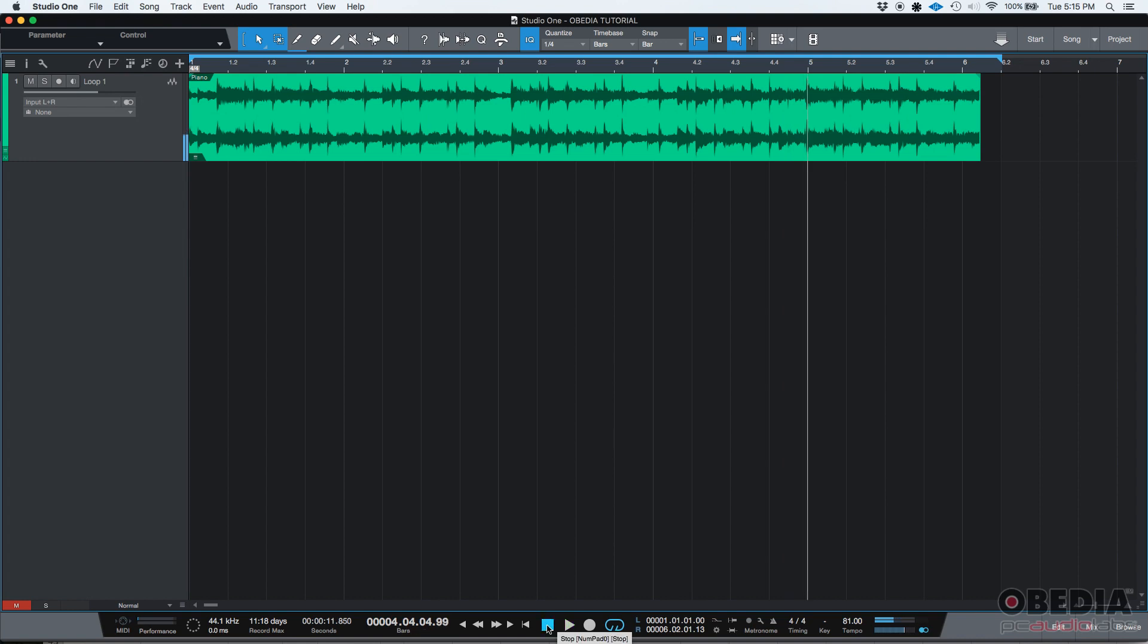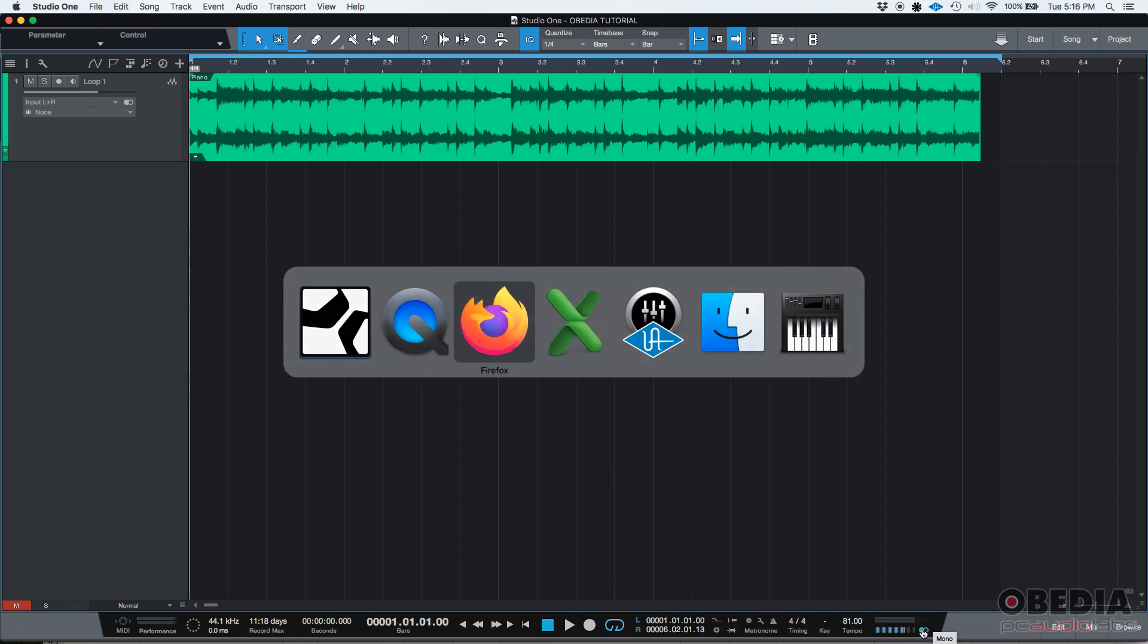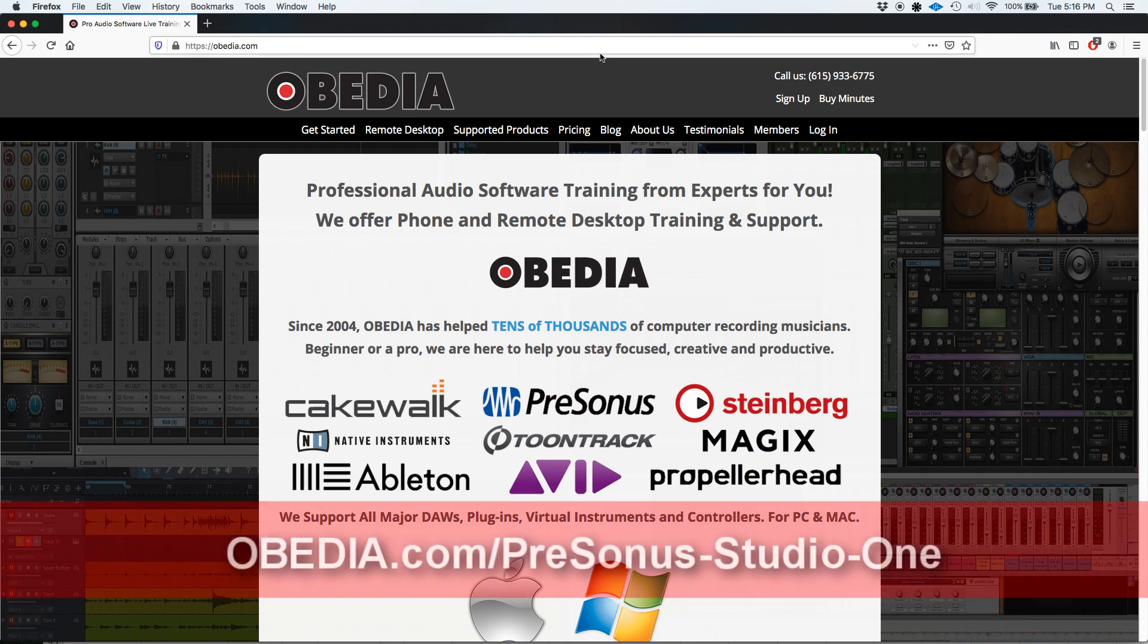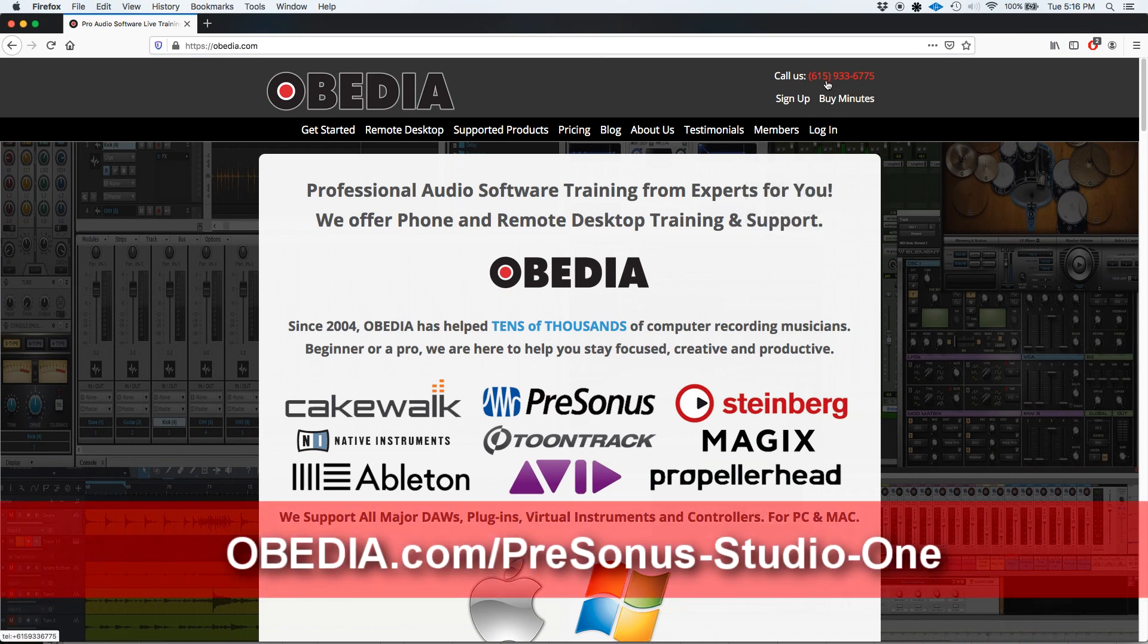Okay, I think the audible differences are very obvious because we're switching from listening in stereo to listening in mono. So that's how you use the mono button in Studio One. If you have any other questions, please call us at Obedia at 615-933-6775. Thank you very much, bye-bye.